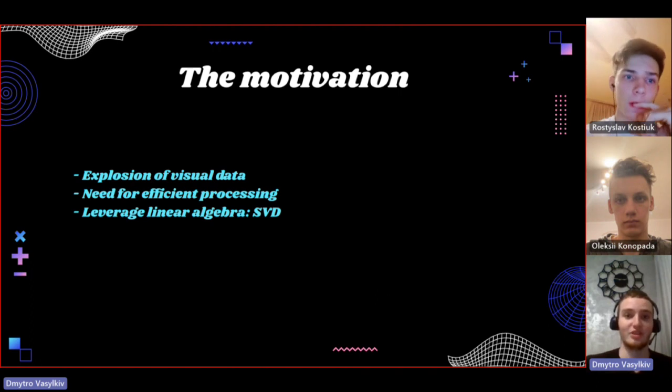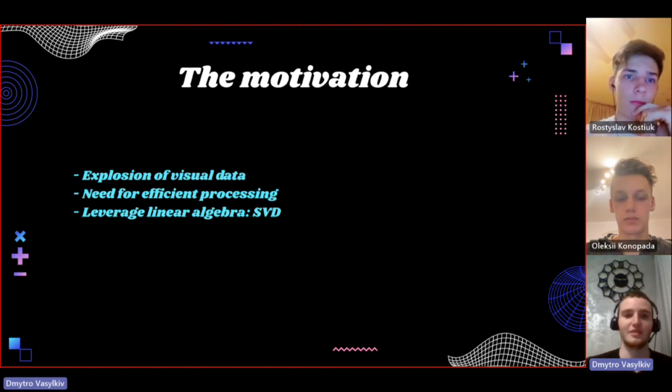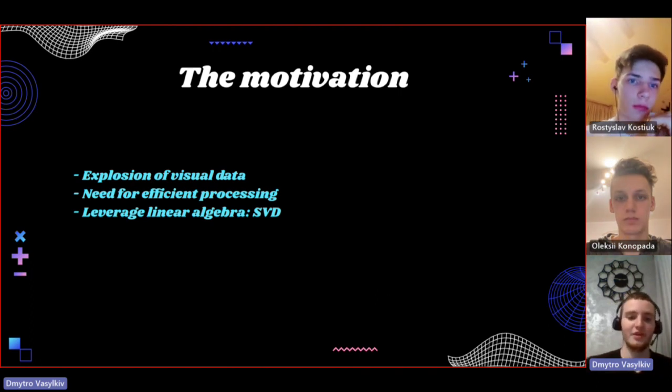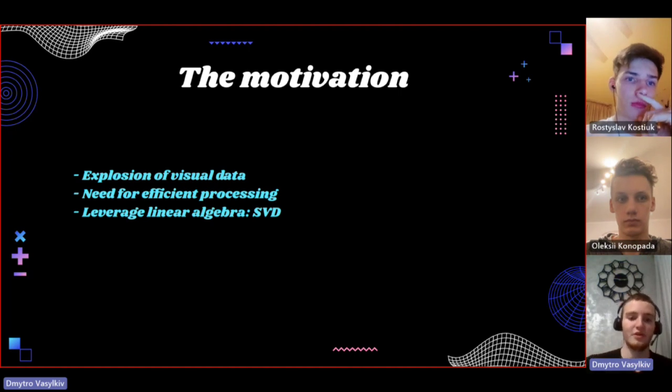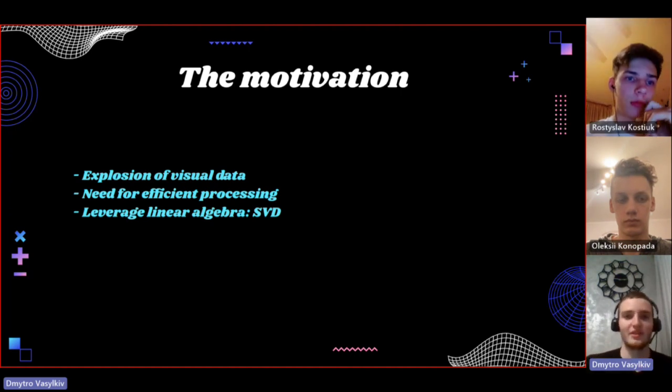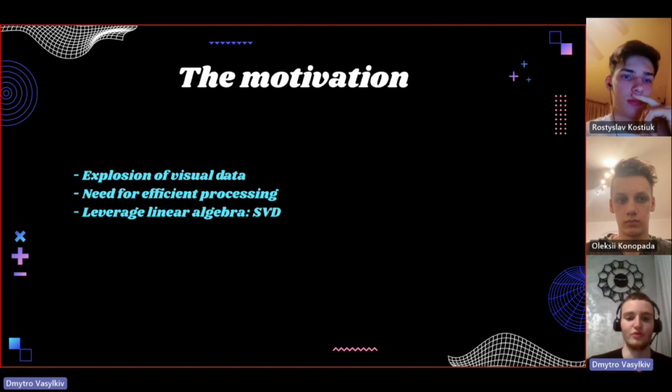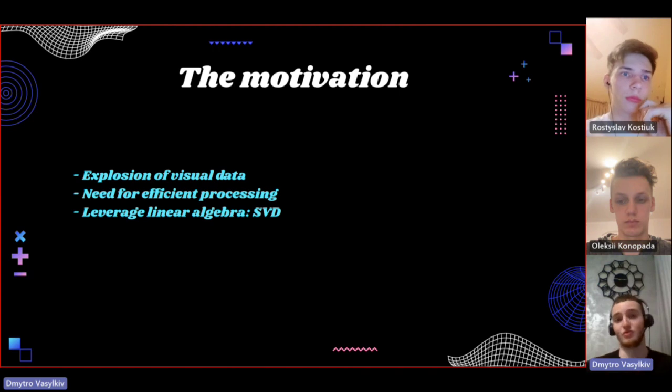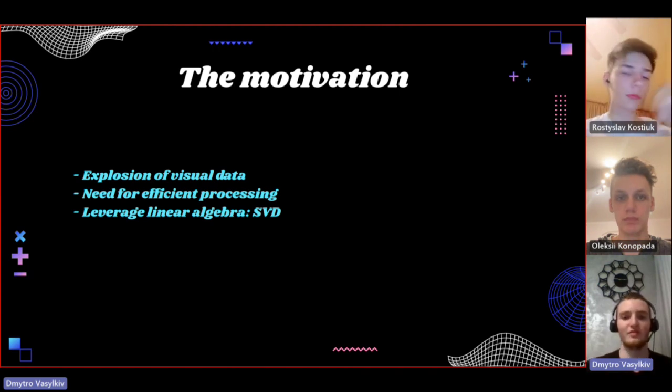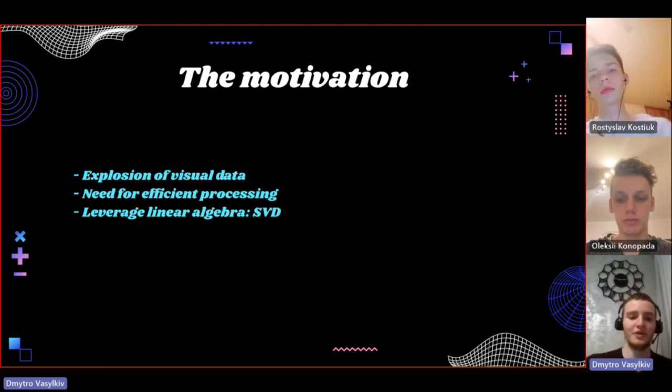This is where linear algebra comes into play, and specifically the technique called singular value decomposition or SVD. SVD is used for both compressing images, reducing the amount of data needed to store them, and even for noise removal.